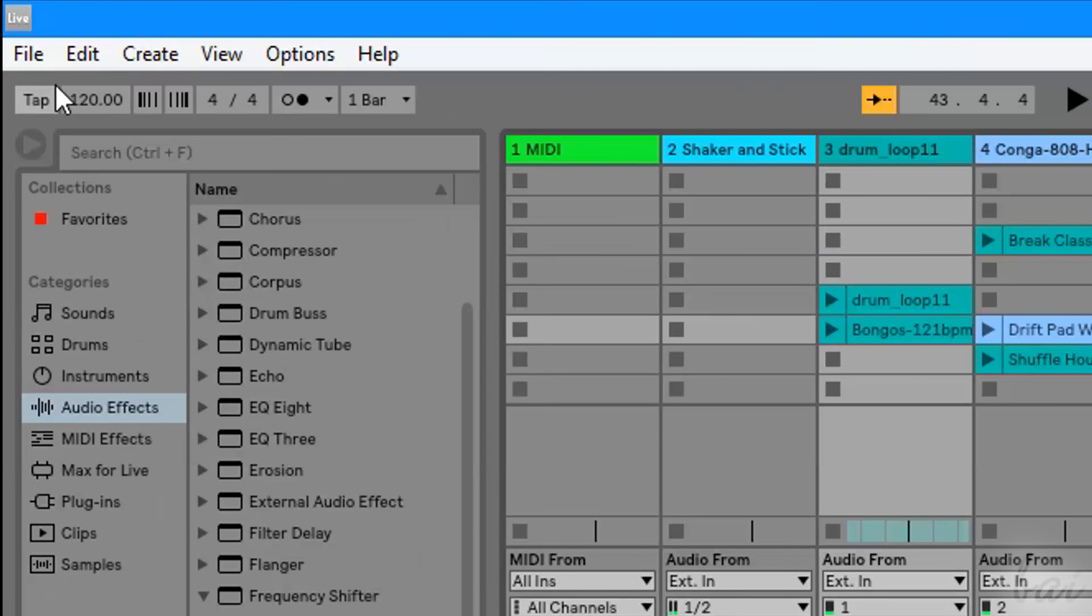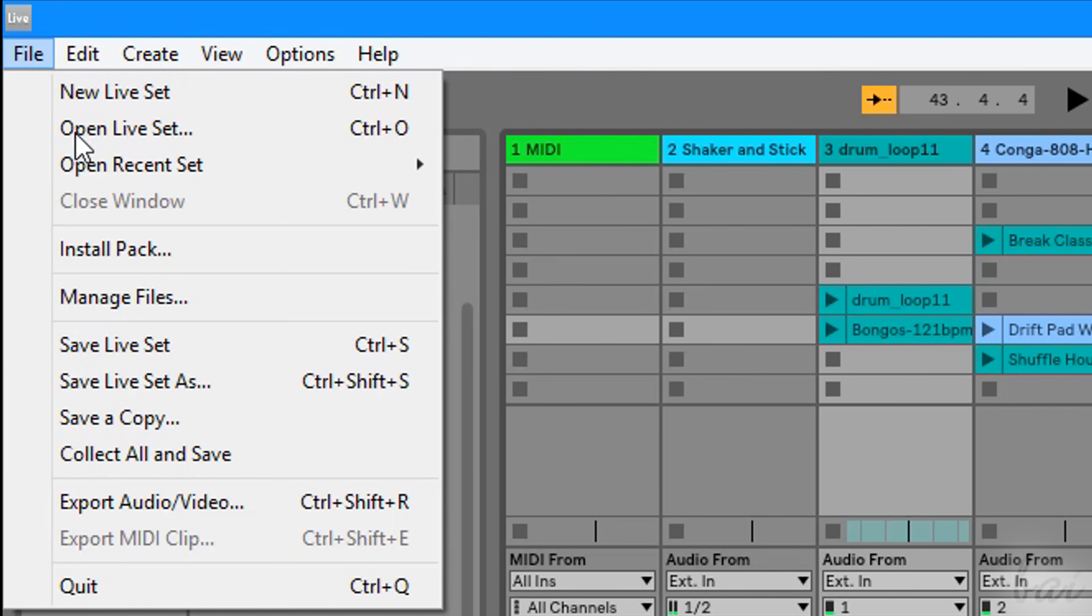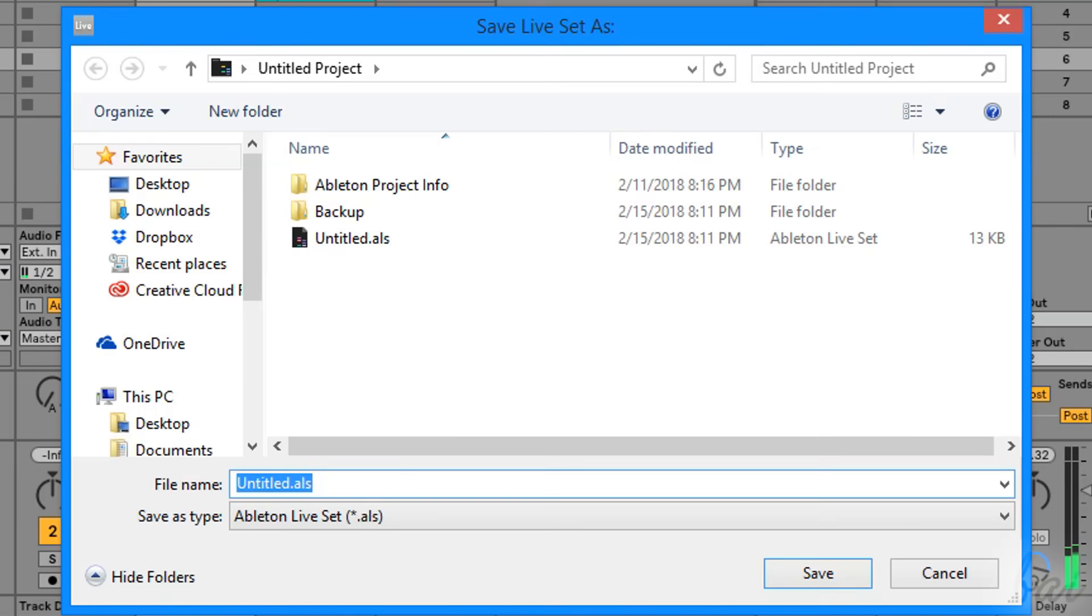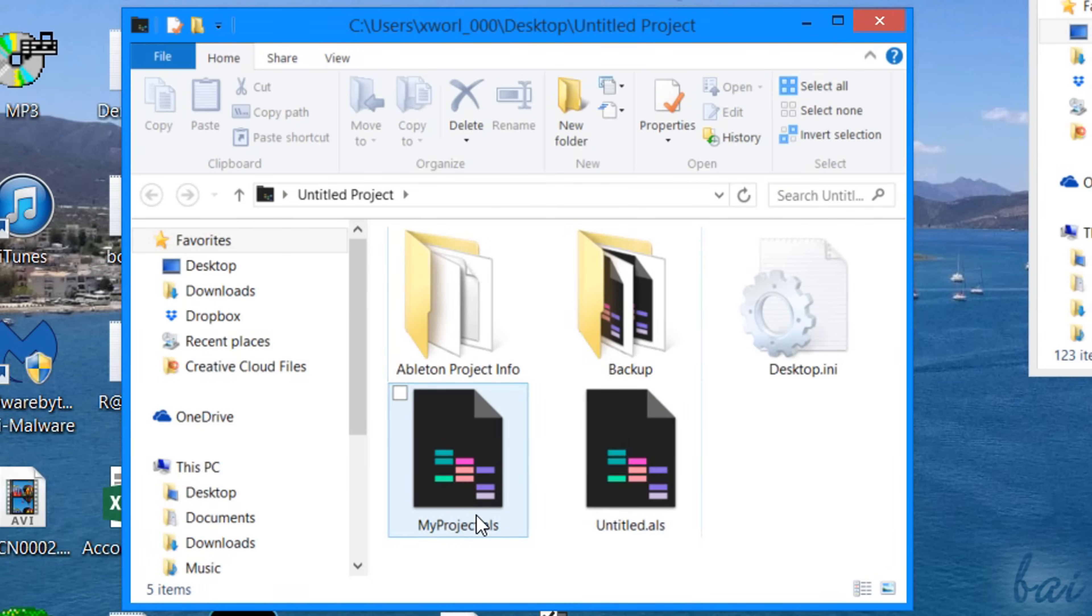Once your project is ready, you can save and render it with the File tab on top. Go to Save Live Set As to save your project in a .als file, which stores placement, properties, effects and options inside your project in progress.